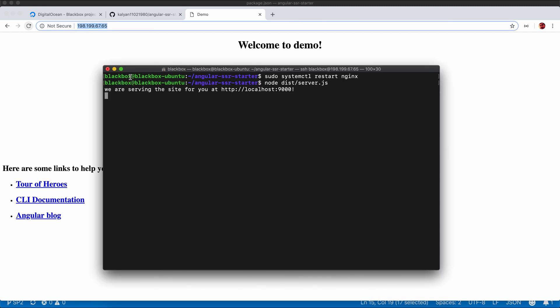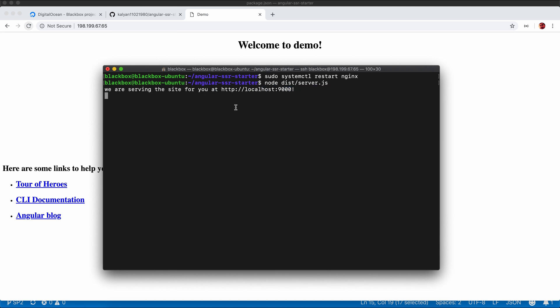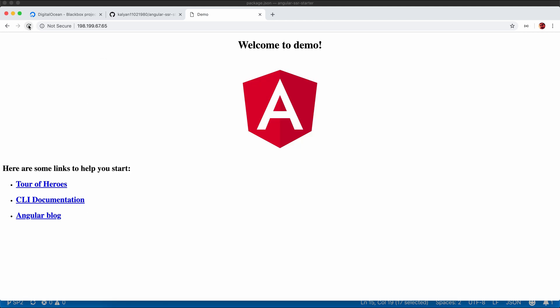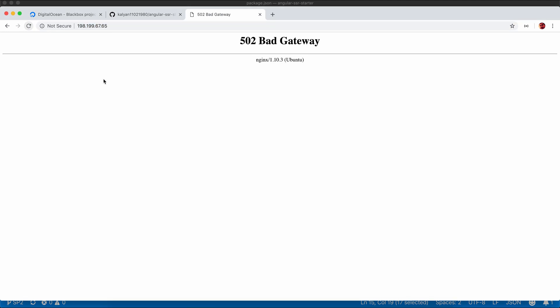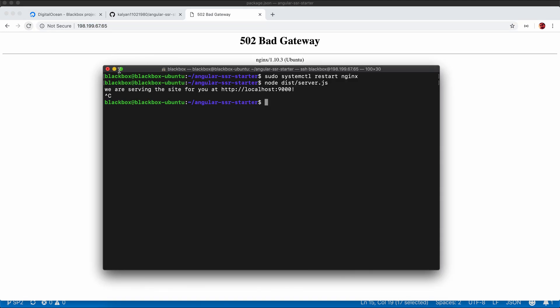But the problem is this is not a background process. So whenever you close your server, this process will quit and your application will not be available. We need to find a way so that this application will run as a background process. You can see if you refresh the page, the application is not available.